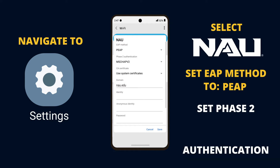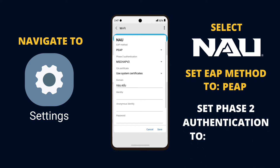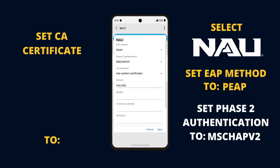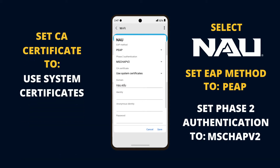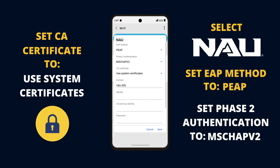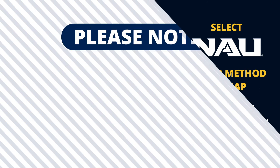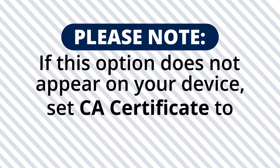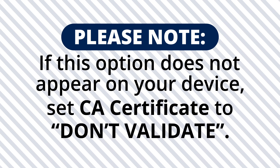then set Phase 2 Authentication to MSCHAPV2. Then set CA Certificate to Use System Certificates for an additional layer of security. Please note, if this option does not appear on your device, set CA Certificate to Don't Validate.